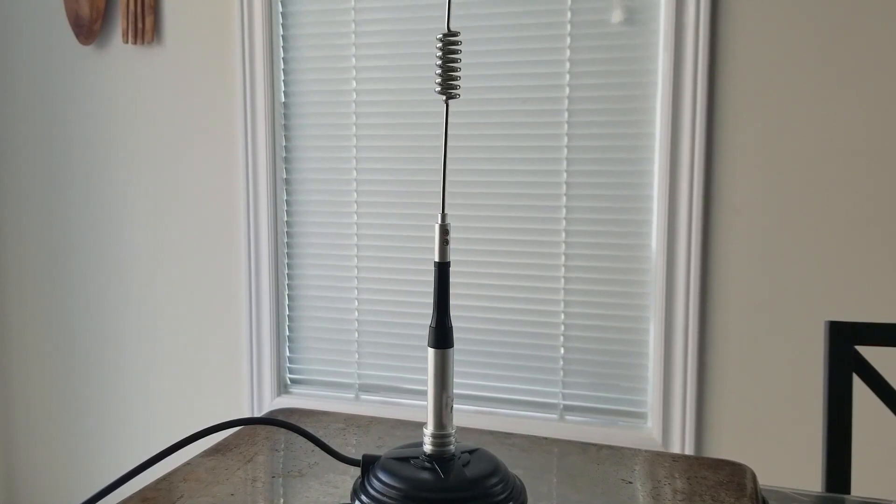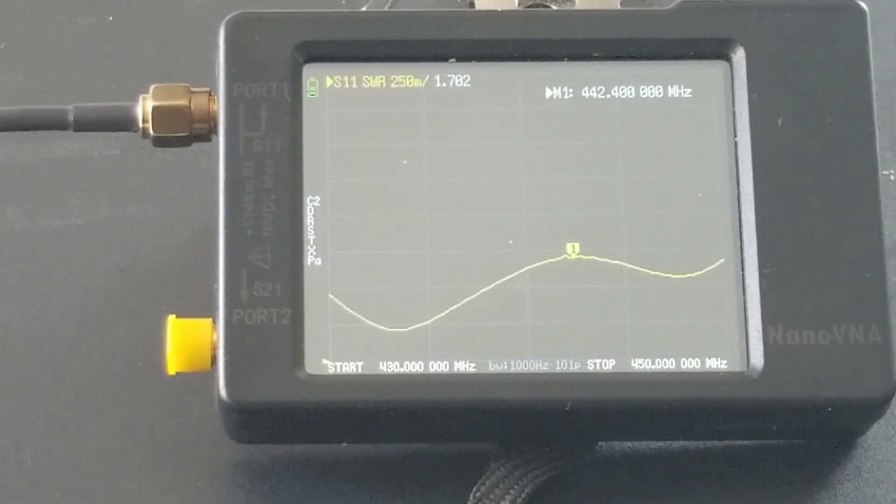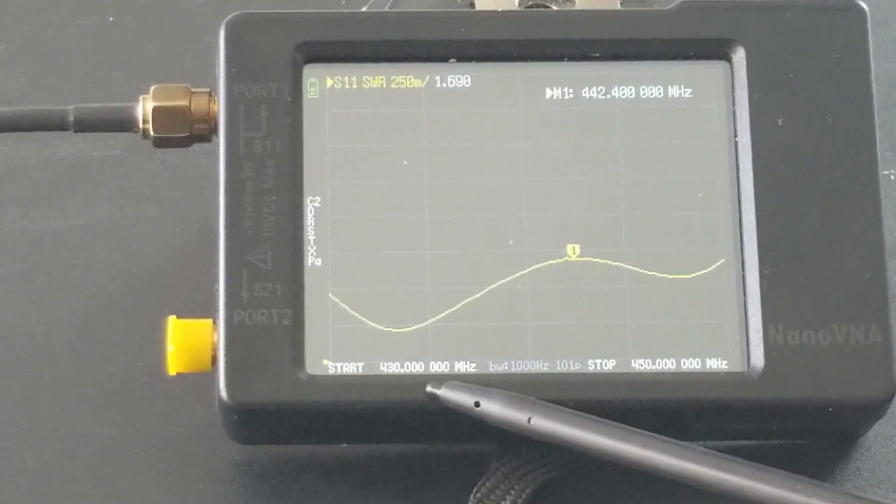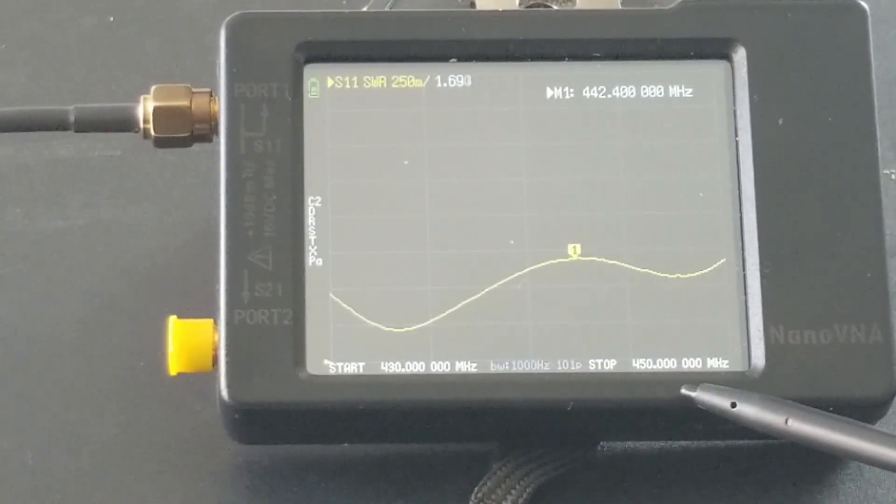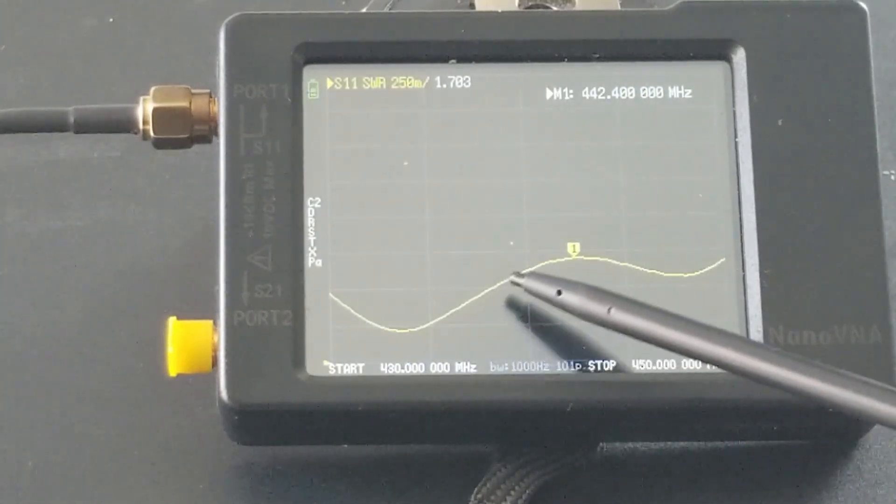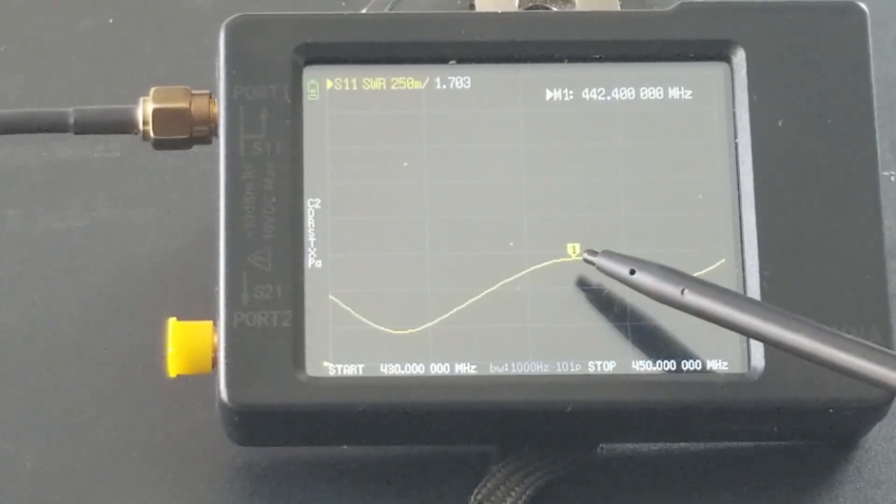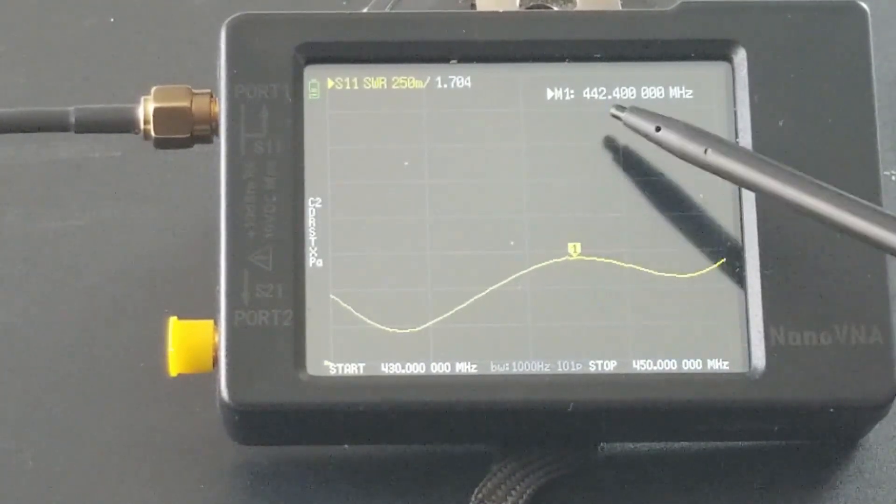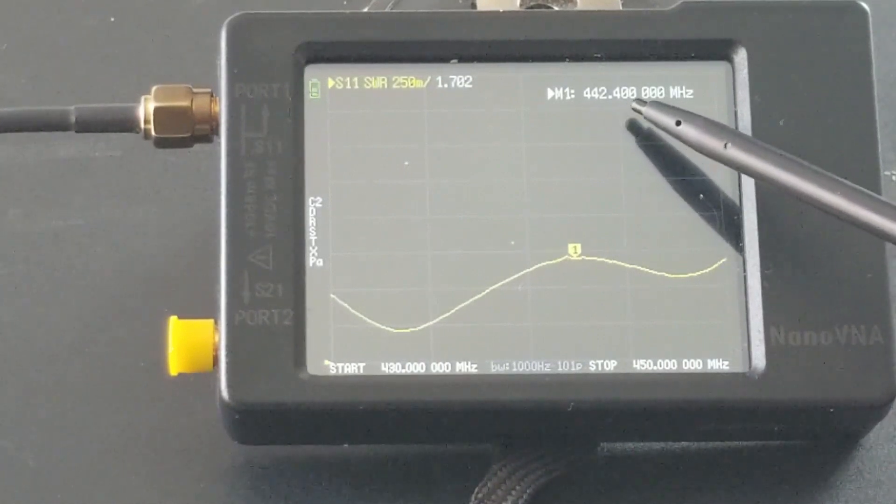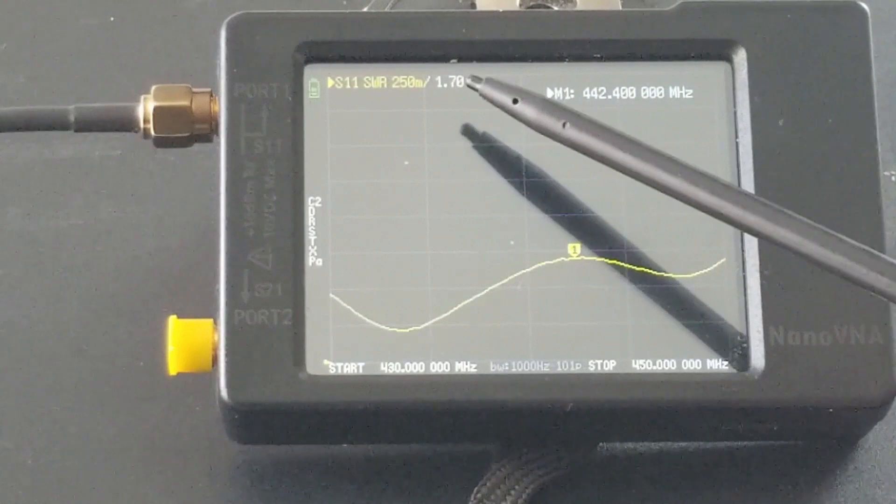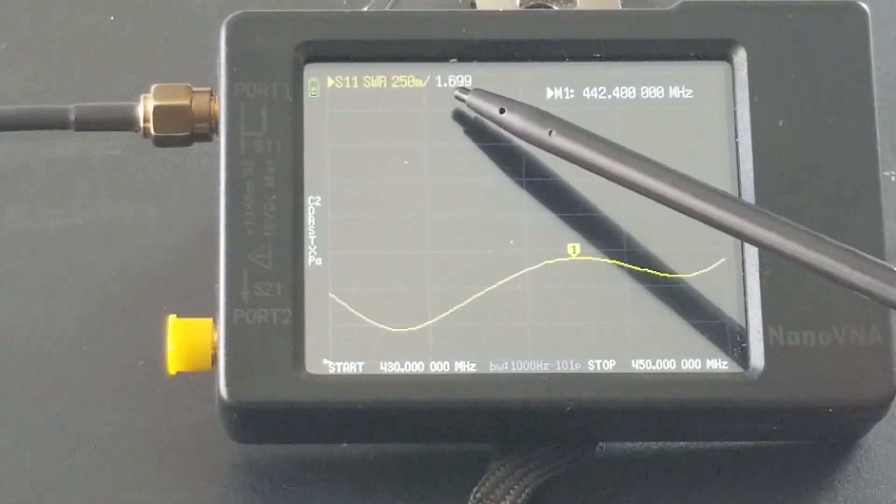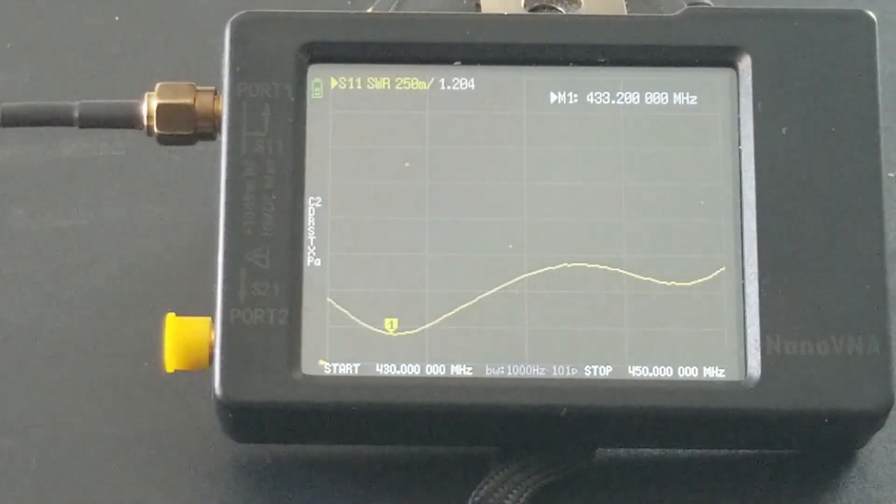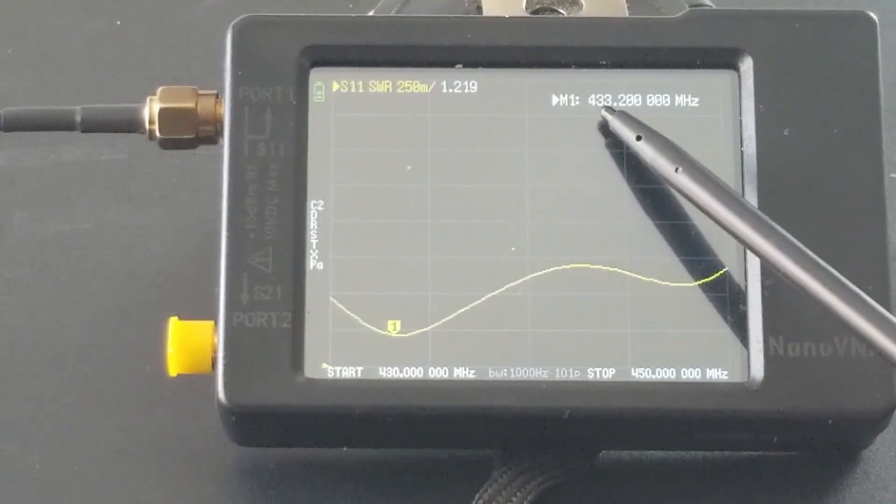This is the NanoVNA analysis from 430 megahertz to 450 megahertz. Right now the highest SWR is at this point: 442.4 megahertz, with an SWR of 1.7. The lowest is at 433.2 megahertz, where the SWR is 1.2.